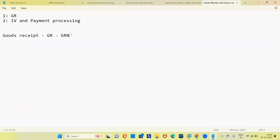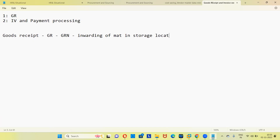We are doing this from an end-user point of view. GRN in simple words means inward of material into a storage location. Obviously, when you are doing something in SAP, there is a T-code. The T-code to create a GR is MIGO. Unlike the purchase order T-codes ME21N, ME22N, and ME23N — here there is no separate T-code for create, change, or display. Everything — create, cancel, display — is done with the same T-code: MIGO.